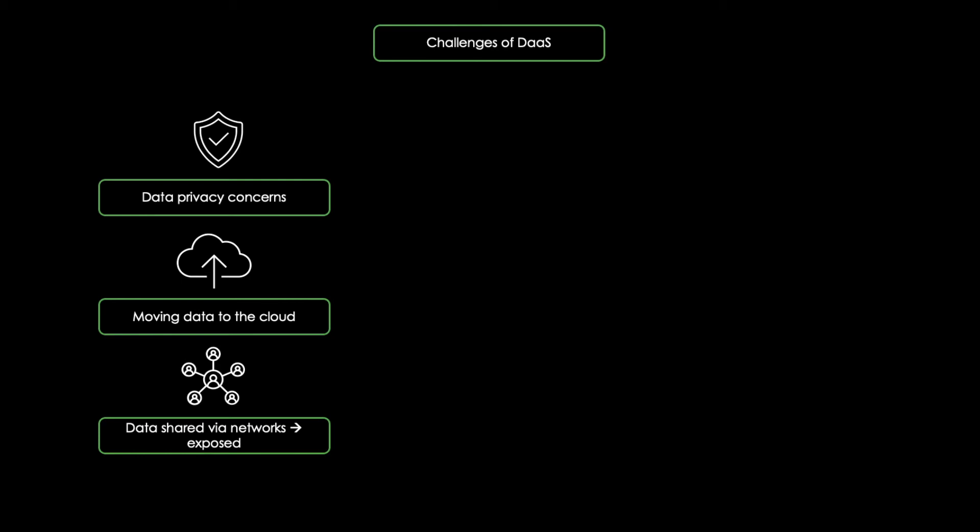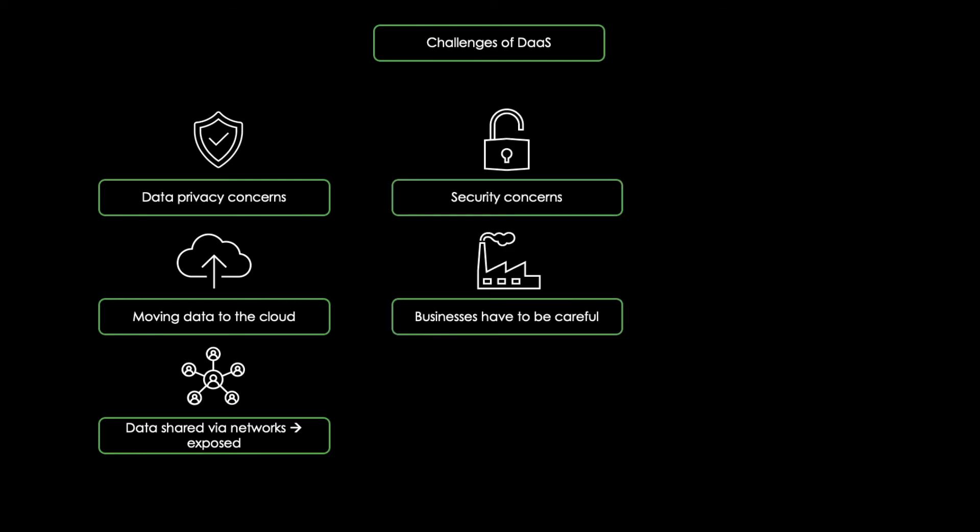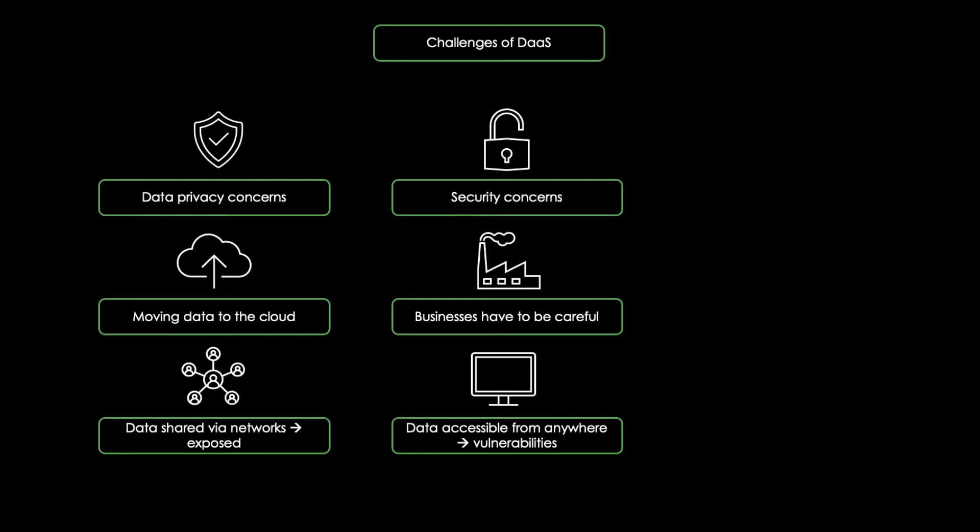Secondly, there are security concerns. Businesses have to be careful when implementing DAAS solutions. Data in the cloud, which is accessible from anywhere, can lead to vulnerabilities, which could lead to security issues.